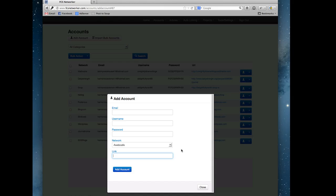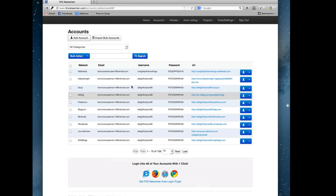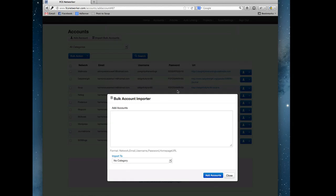The import bulk accounts feature works with our account creator. For those that are using our account creator, all this work is done for you. When you upload the accounts from our software it automatically puts it in the right format so you don't even need to worry about any of that.